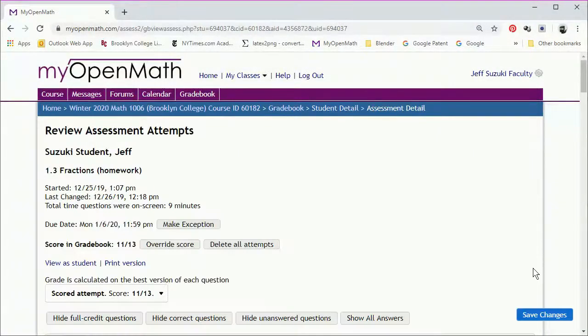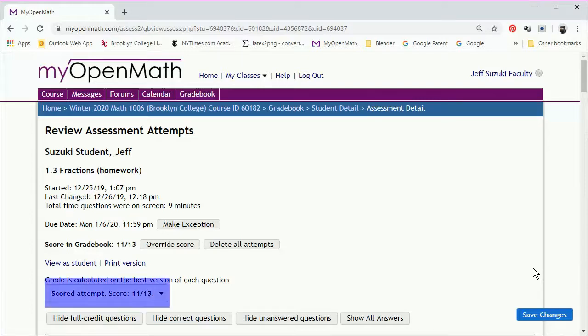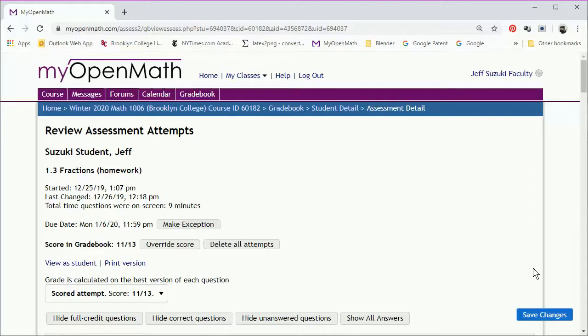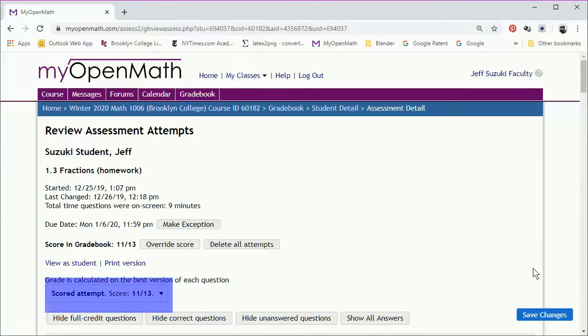So remember, the assignments have a due date, and so this scored attempt is how many points they finished on the assignment before it was actually due. If they did some work before and some work after, the answers they entered after the due date will be under review attempts. As long as they did some work before the due date, the review attempts are also going to be saved, and you can see them by toggling the scored attempt.